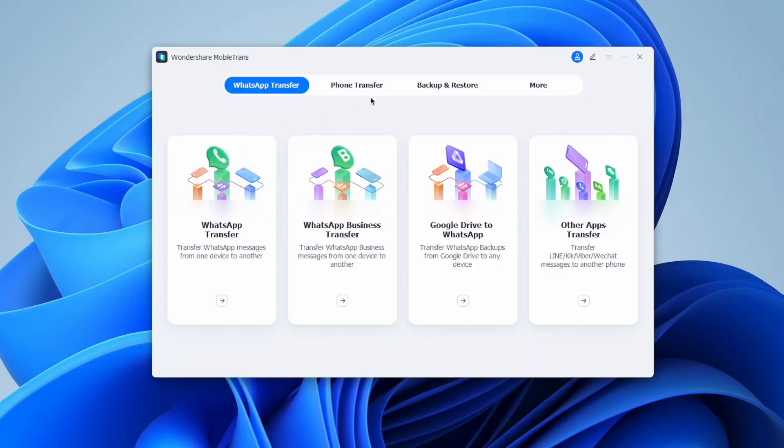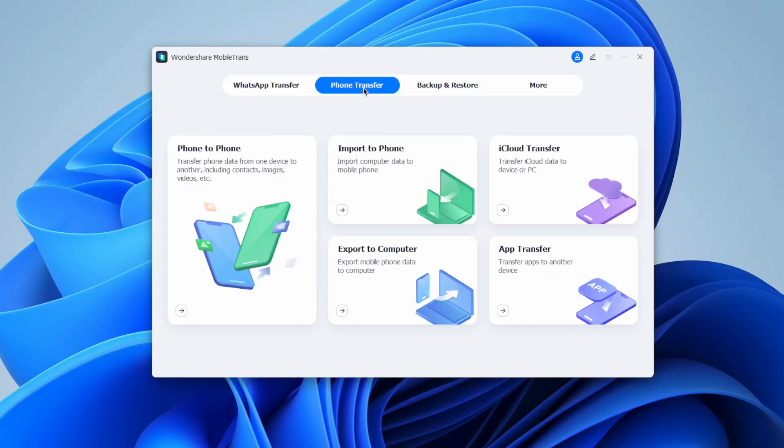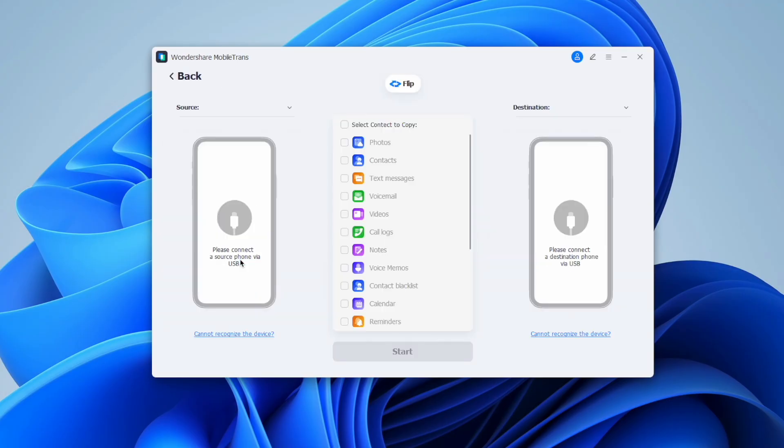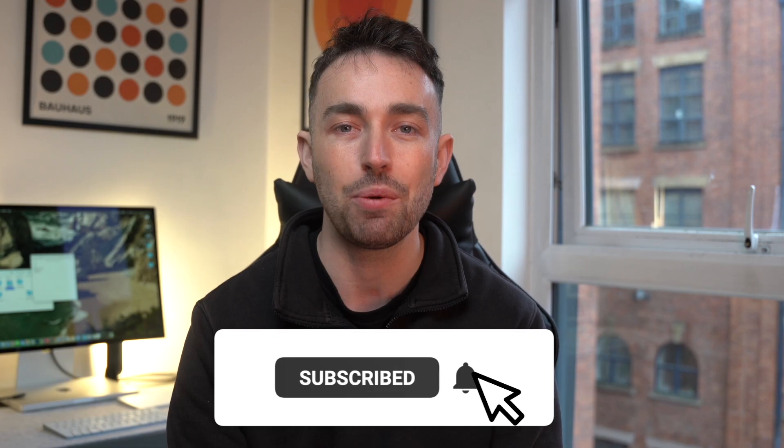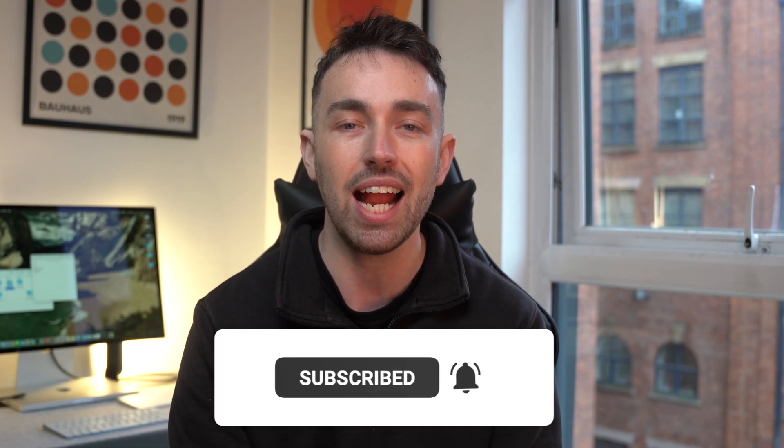There are some of our best ways to move contacts from Android to iPhone — they're all nice and simple as long as you follow the steps. We would especially recommend the MobileTrans software, as it's quick, efficient, easy to understand, and gets the job done in no time at all. If you enjoyed today's video, let us know in the comments, give it a like, and make sure you subscribe to the Wondershare MobileTrans channel — we'll see you in our next video.